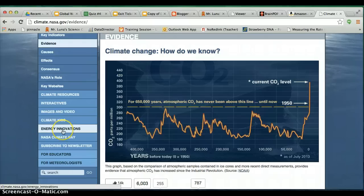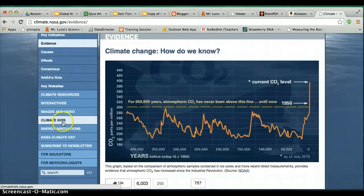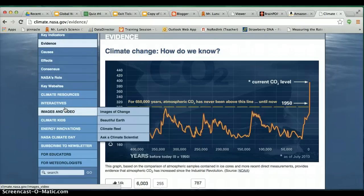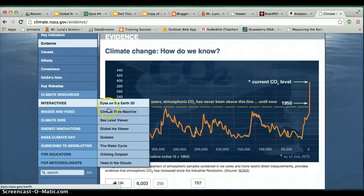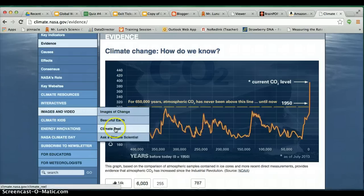Eventually, we're going to do an activity where you can send an email to a NASA scientist. I'll tell you where that is — it's under Images and Video: 'Ask a Climate Scientist.' You're going to be able to communicate with scientists, we'll send them emails, and maybe they'll answer. But at least we're trying to get more information.